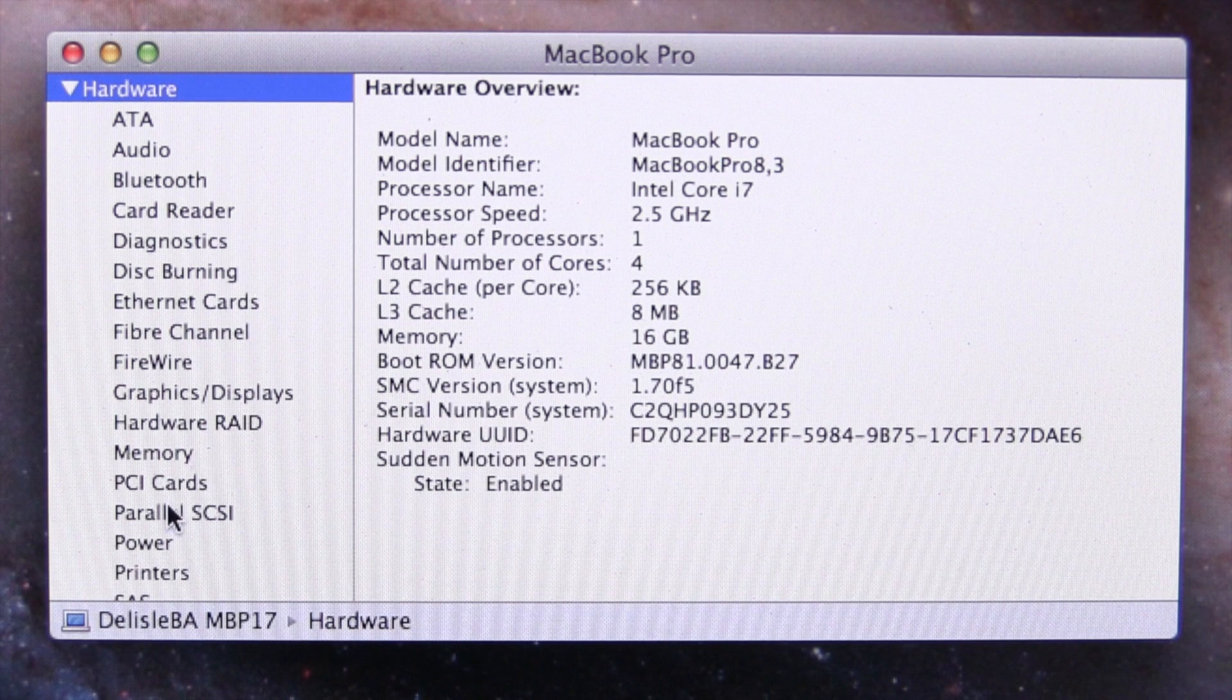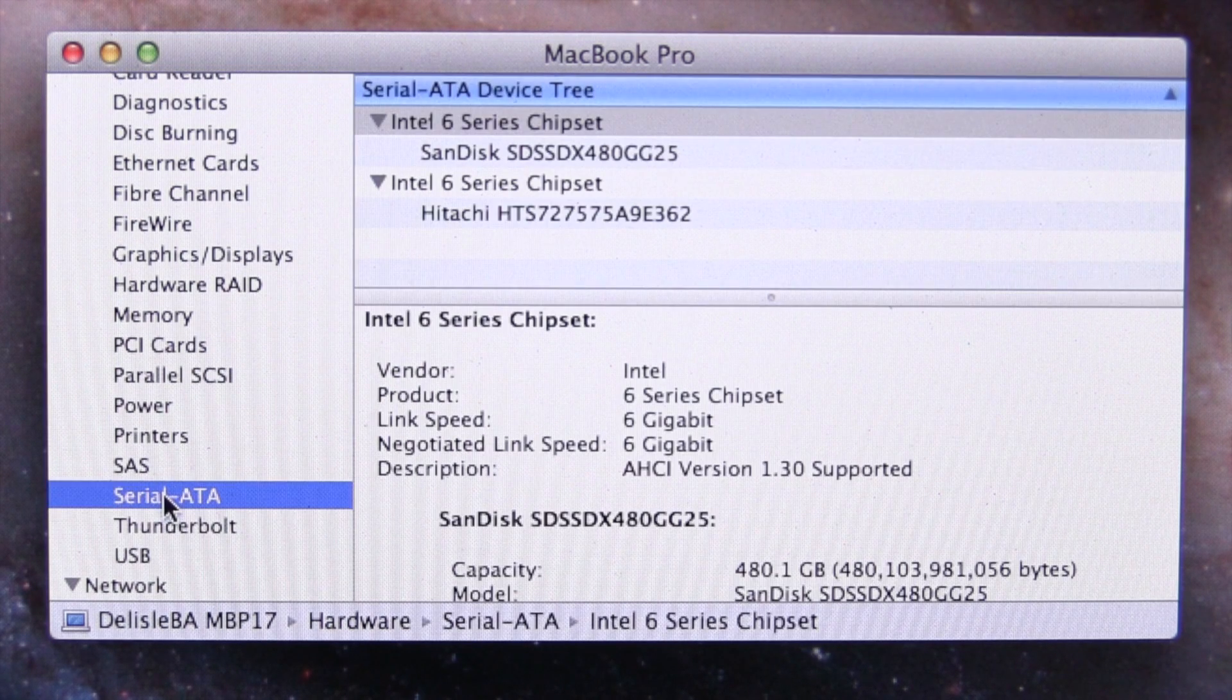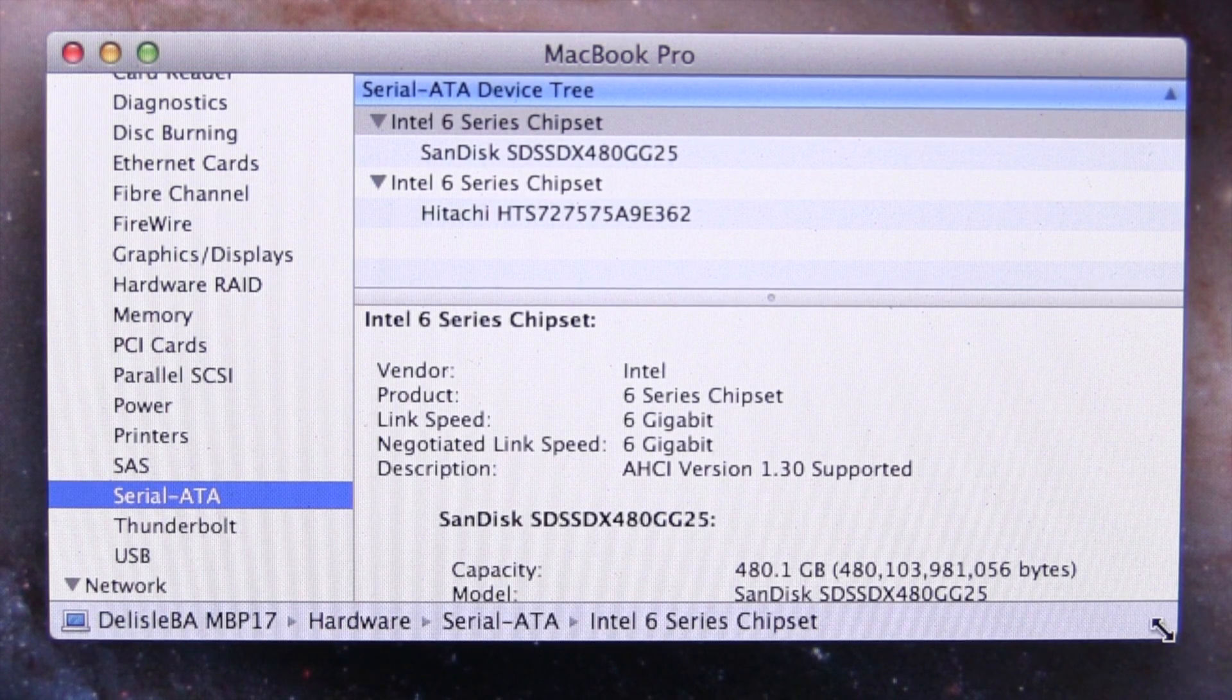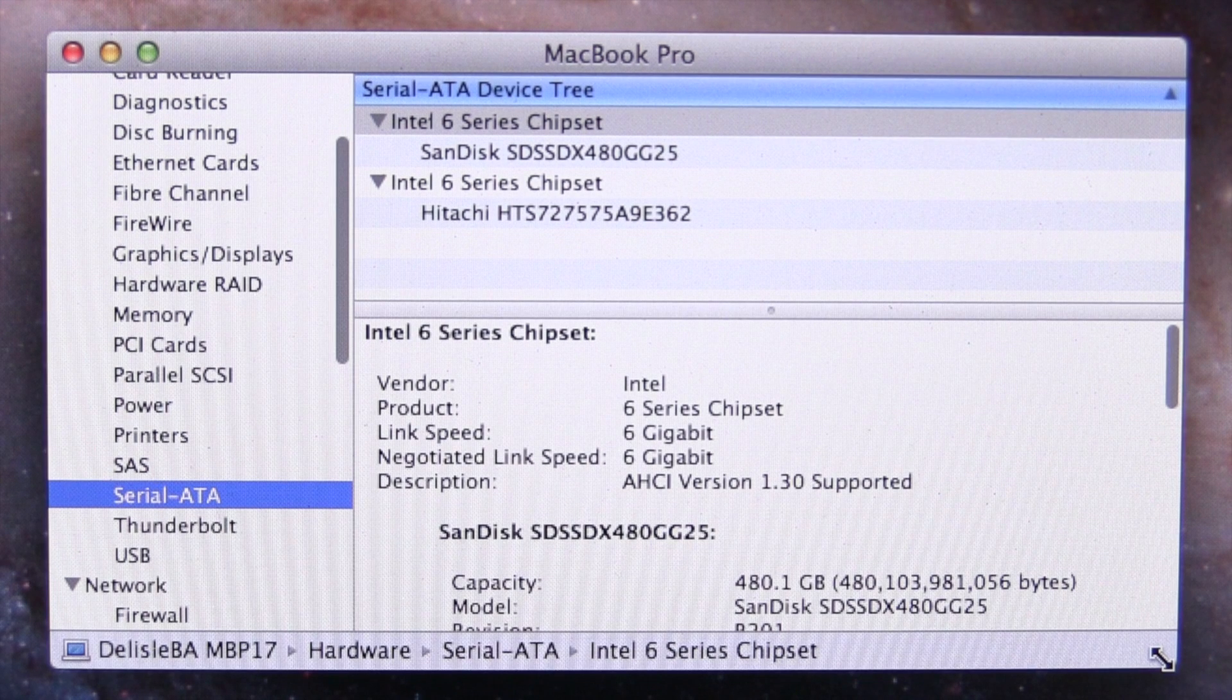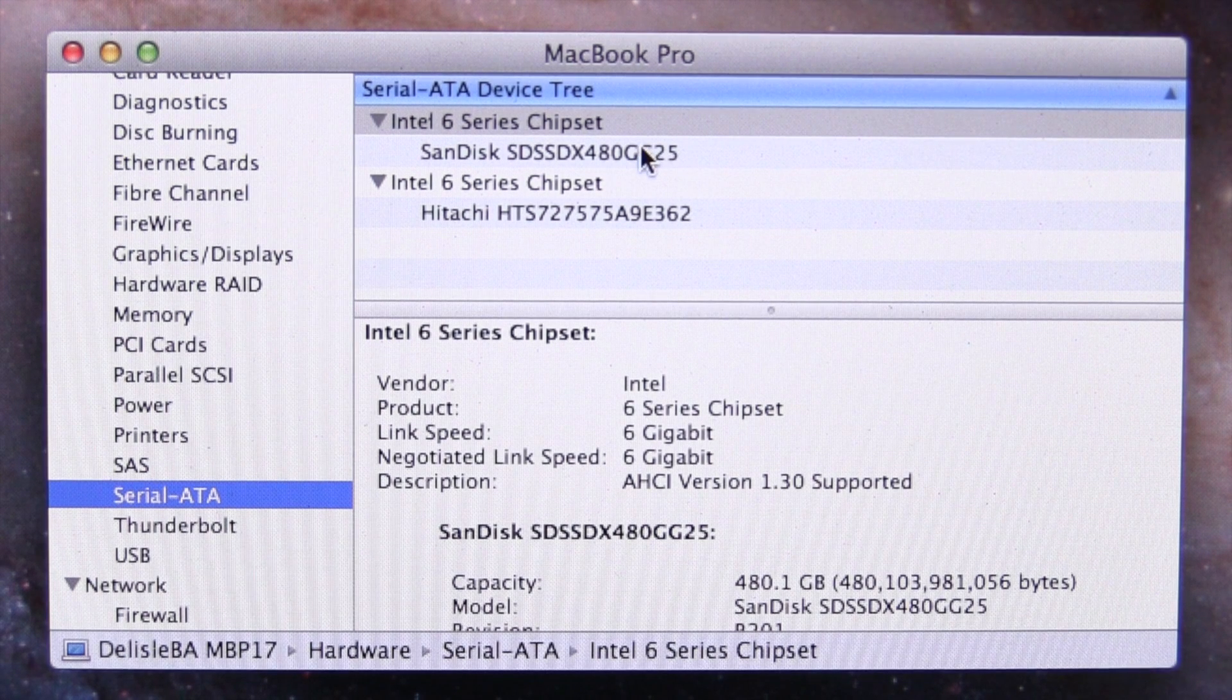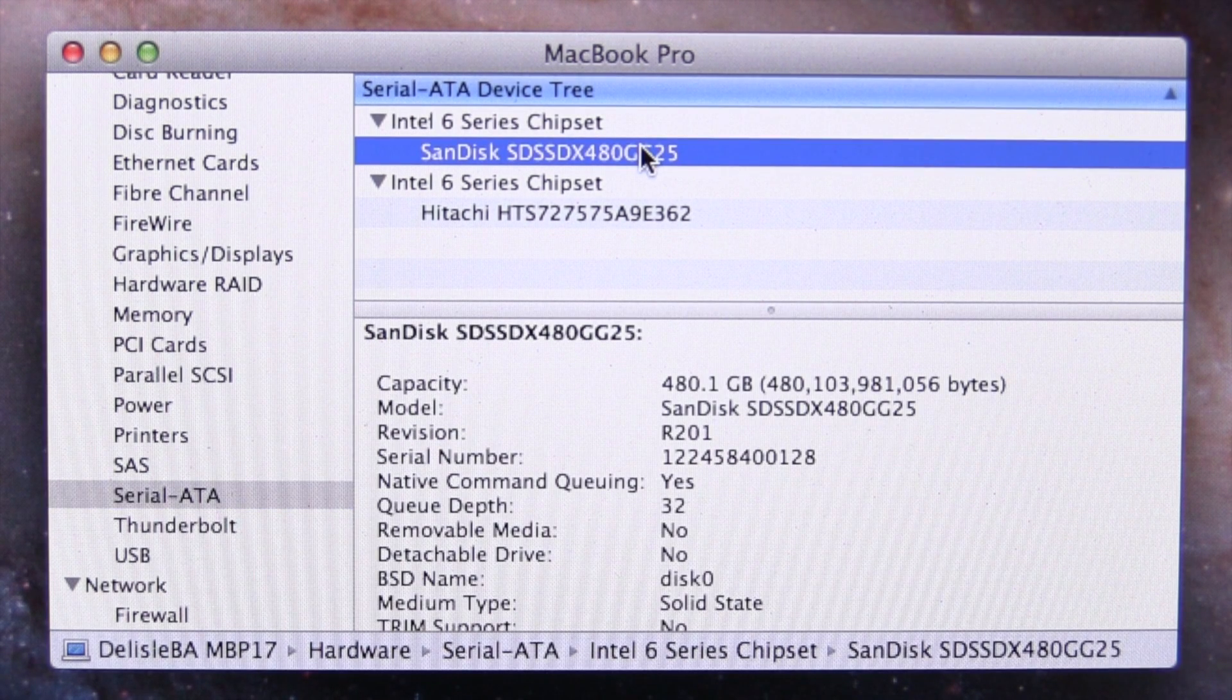We'll go over here and look at our Serial ATA. I've replaced the hard drive with a solid state. This is the model here, the SanDisk.